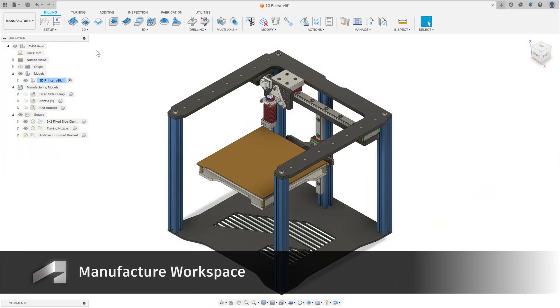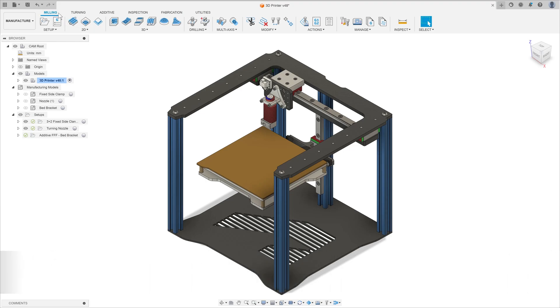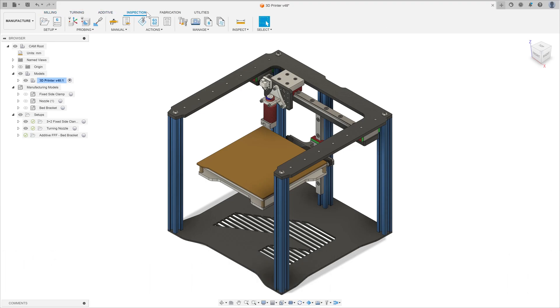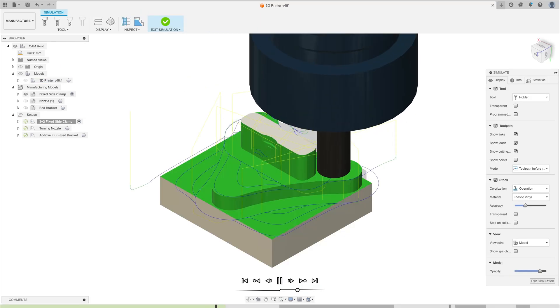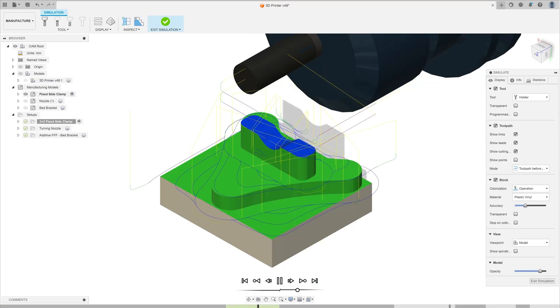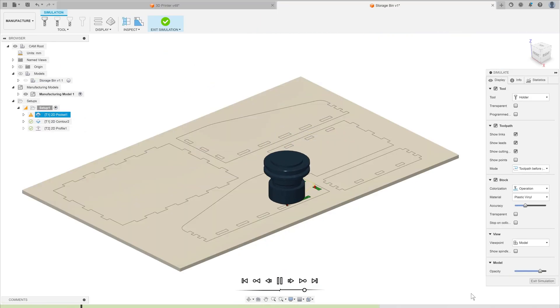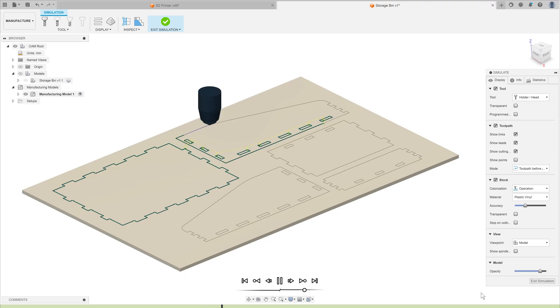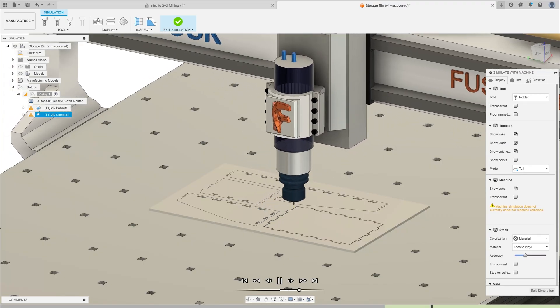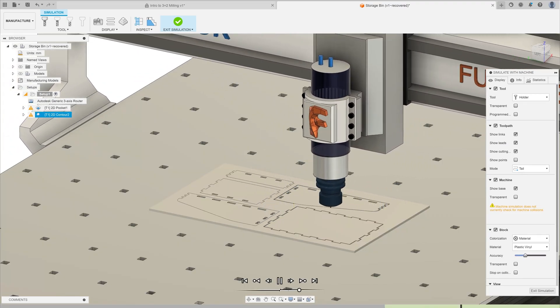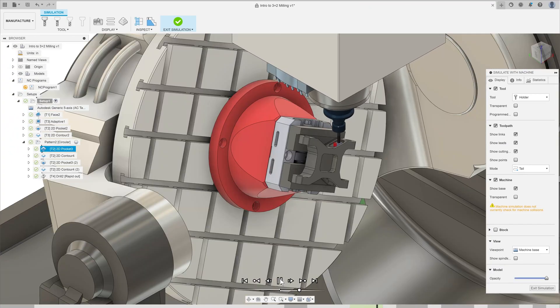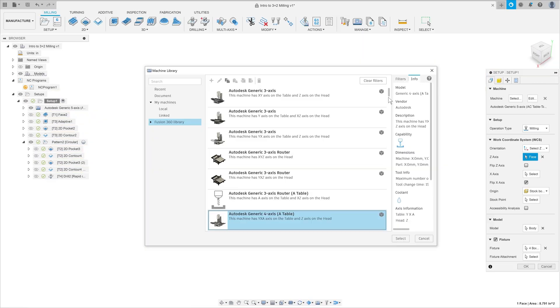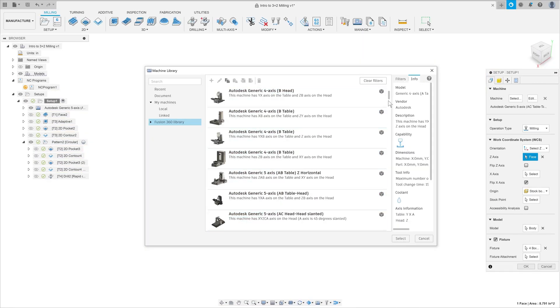This also applies to the manufacture workspace. Here you can find everything from milling, turning, additive and inspection. So whether you're teaching on a 5-axis CNC or a CNC router or laser cutter, we've got you covered. Students can simulate their design being made and use this to inform design changes to enhance its manufacturability.